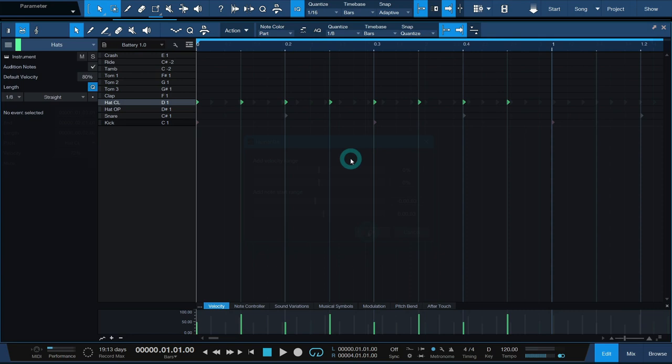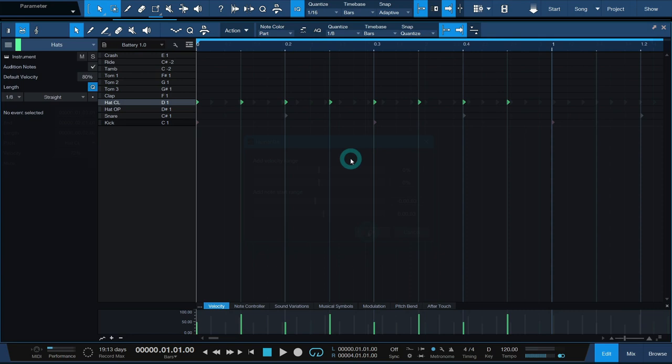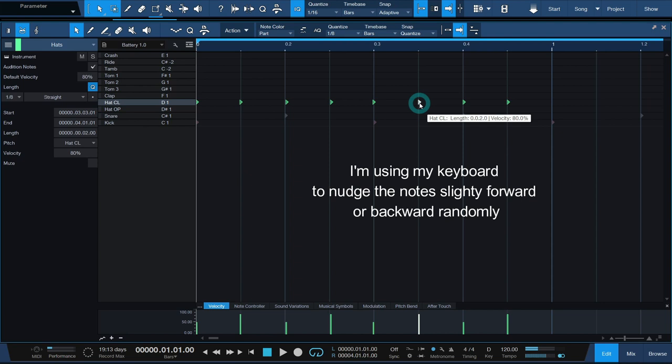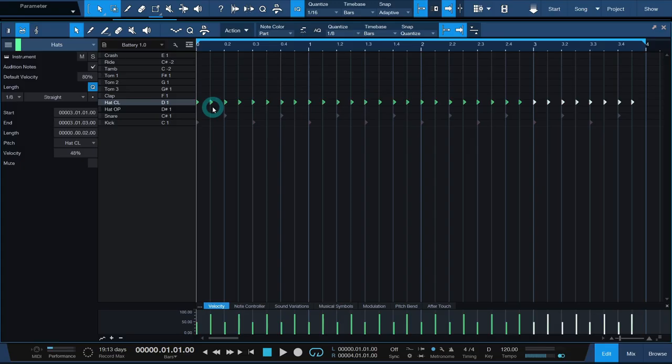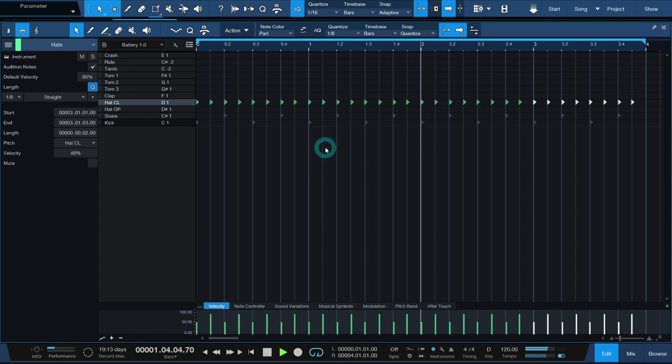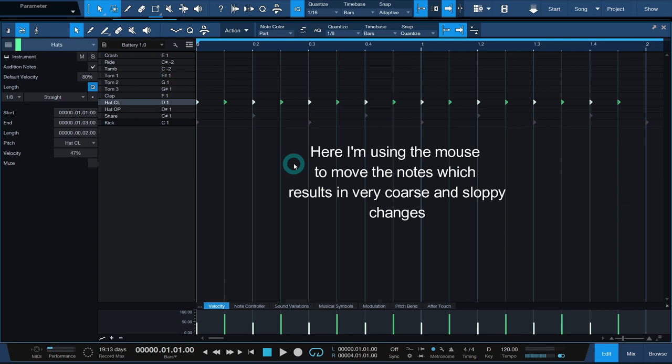If you don't have a humanize function available, you can always turn off grid snapping in your editor and move the notes manually. It's advisable to edit the notes via keyboard shortcuts instead of using your mouse because nudging the notes too much will make the groove sound out of whack and amateurish.